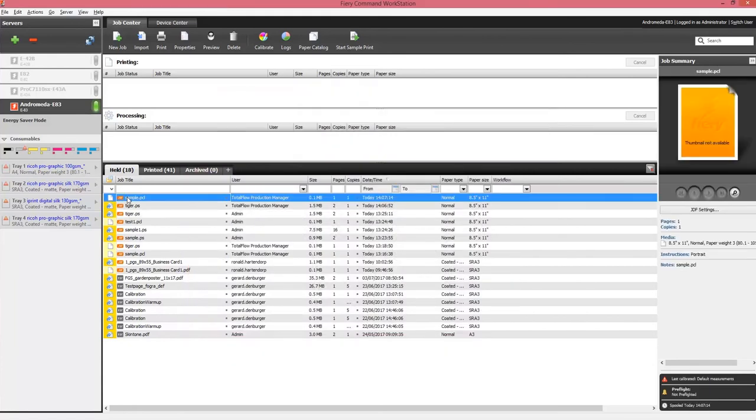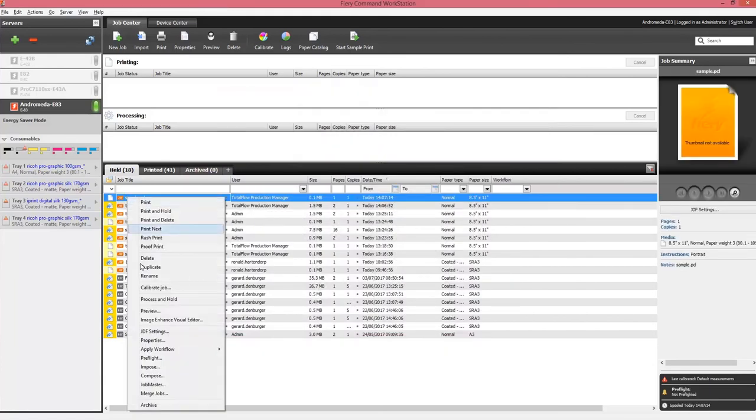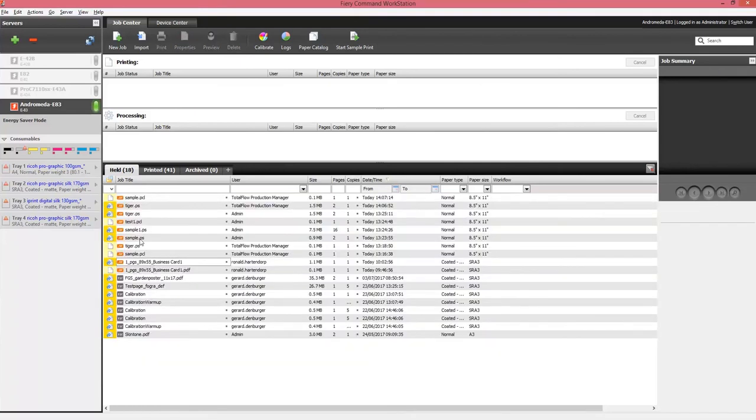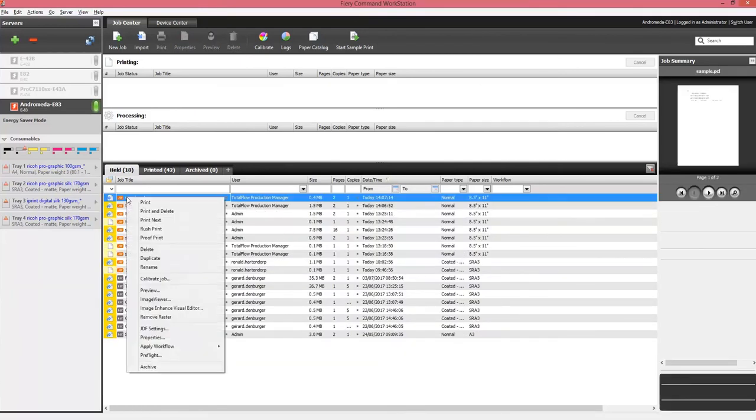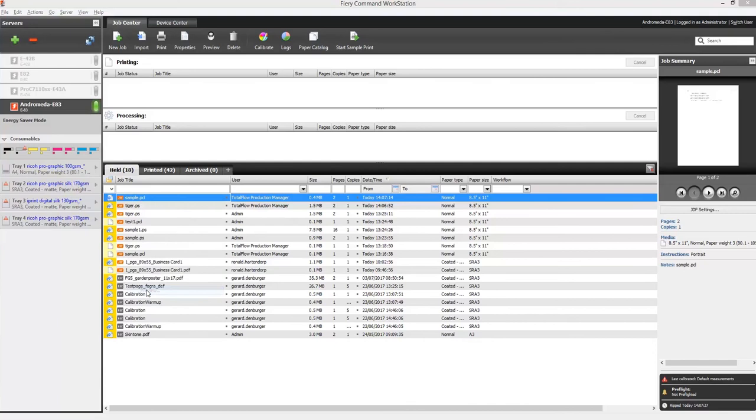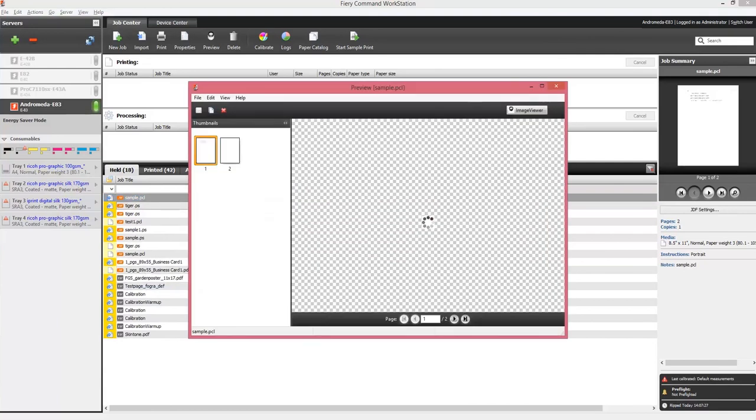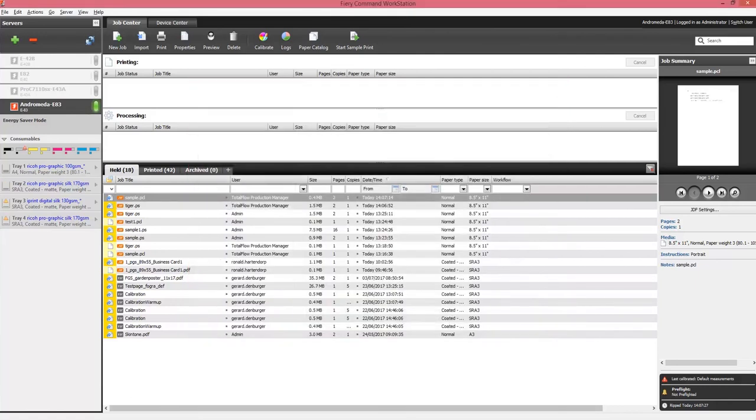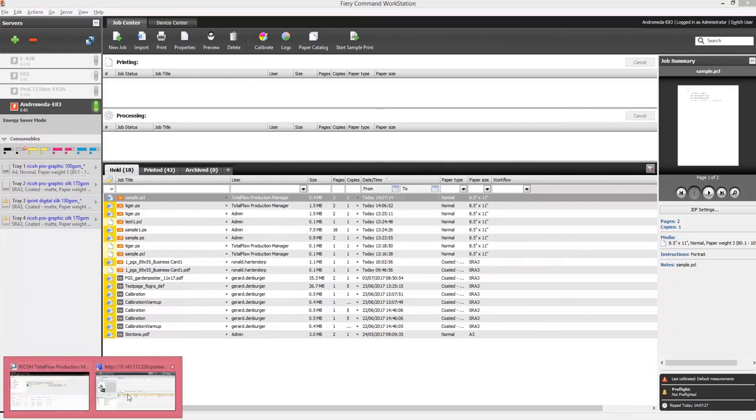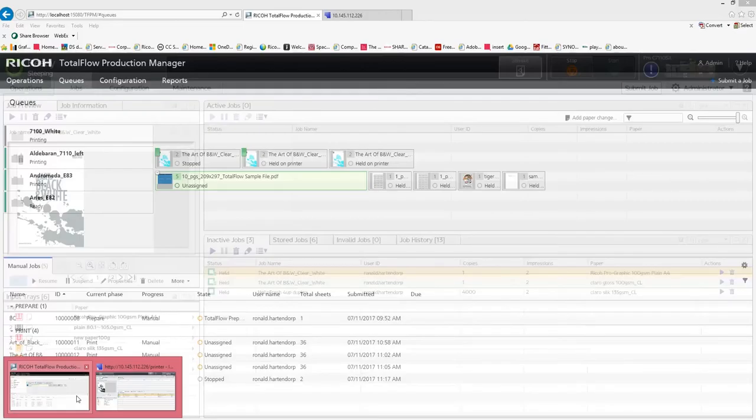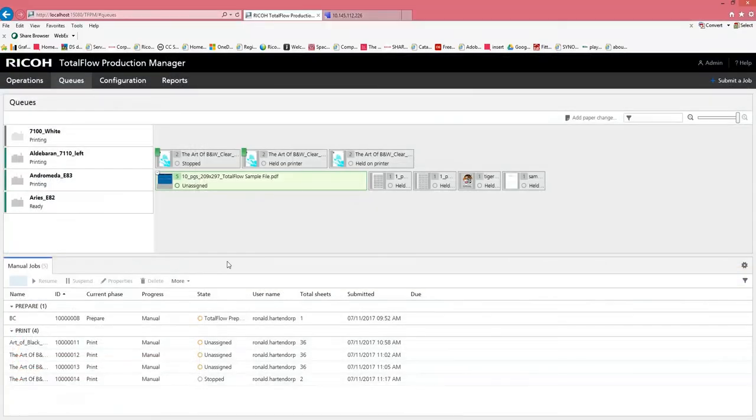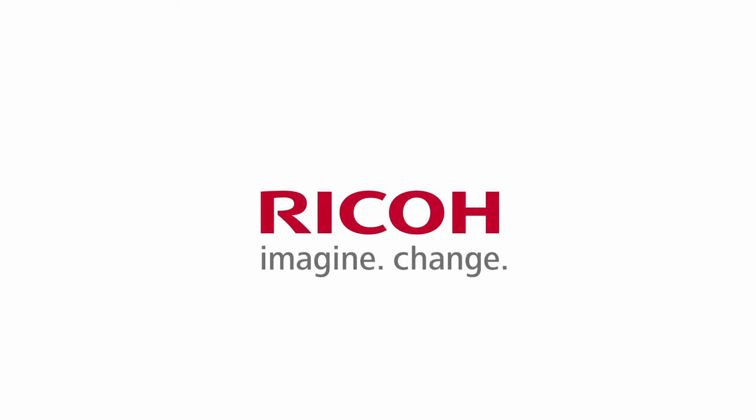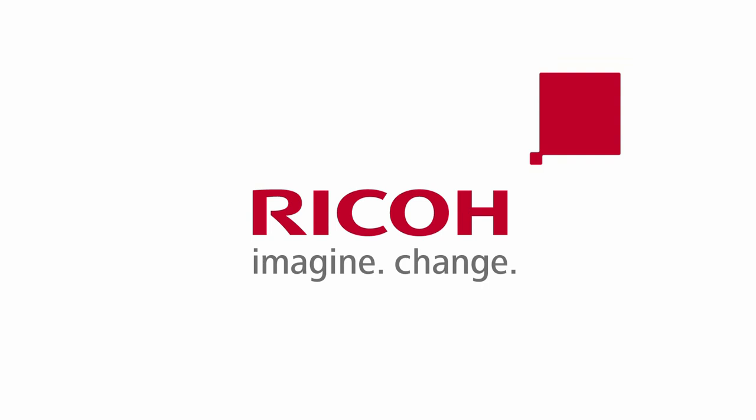So this was a very brief explanation on how to create a workflow to transform PCL and PostScript files into PDF files in TotalFlow Production Manager. I'd like to thank you for watching this video.